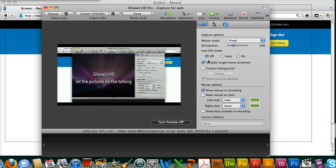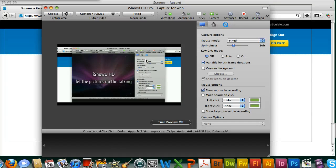This is a two-part video tutorial for the VTR position — video transmission recording. The first part we're going to go over iShowU HD and how to record videos off of the internet. The second part we're going to go over how to format those videos in Final Cut so they're appropriate for the TV news show.